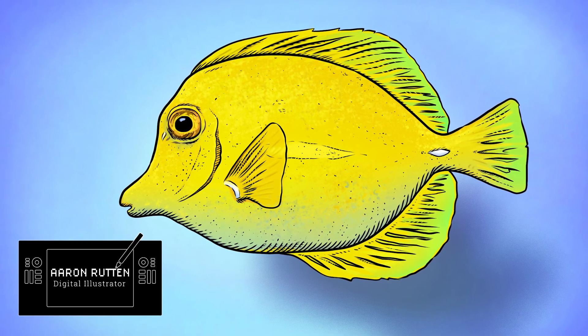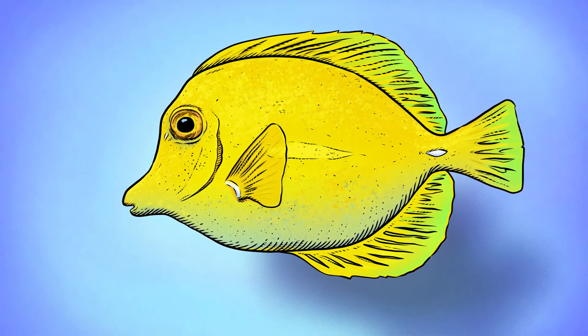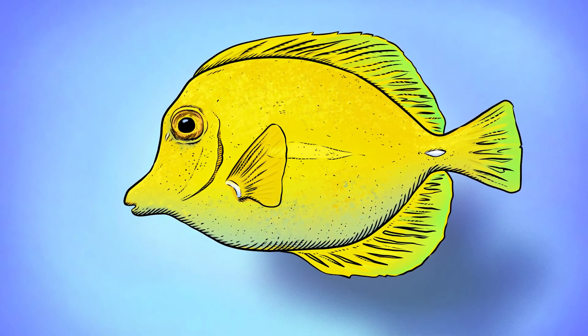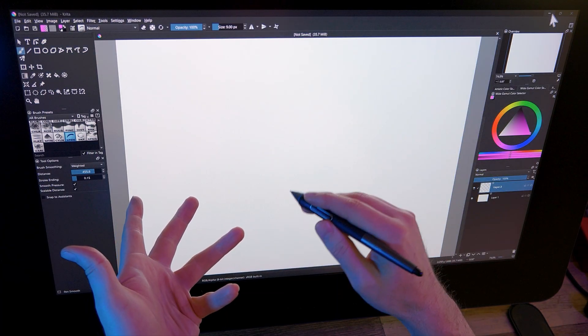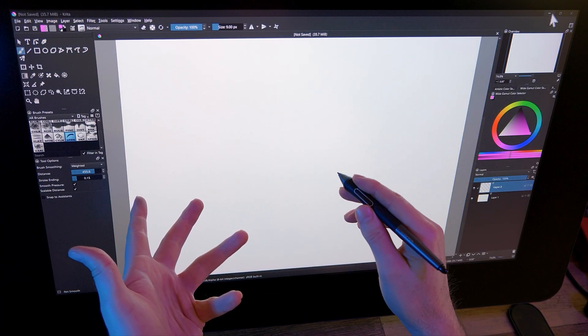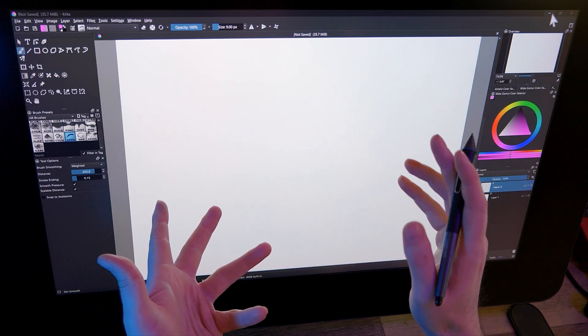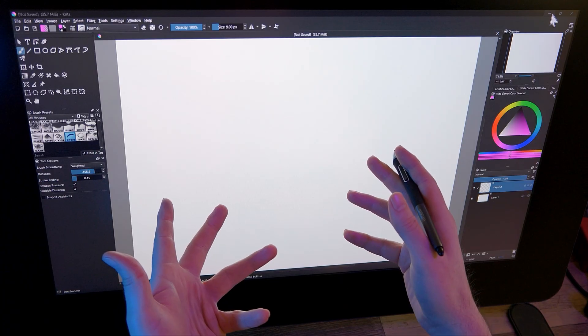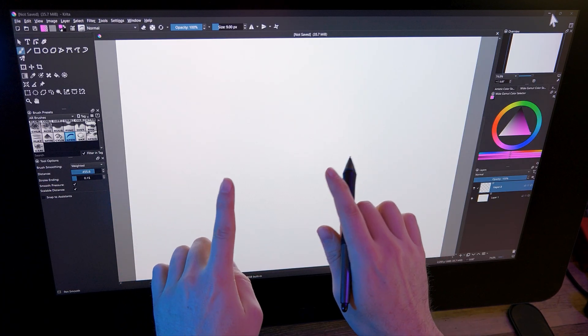Welcome to my channel, I'm Aaron Rutten, and today we're going to learn how to trace in Krita. Tracing is a fantastic way to improve your drawing skills, practice composition, and create artwork from a reference. Let's dive in.